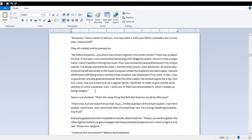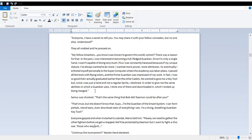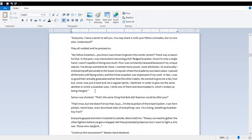My fellow smashers, you know I was chosen to govern this world, correct? There was a reason for that. In the past, I was interested in becoming a full-fledged guardian. Since I'm only a single hand, I wasn't capable of doing very much. Plus, I was constantly harassed because of my unique stature. I've always wanted to do more. I wanted more power, more attributes. So eventually, I enlisted myself personally to the supercomputer where the academy was taking place. I passed all the tests with flying colors, and the prime guardian was impressed with my work. In fact, I was so good that I actually graduated earlier than the other cadets.